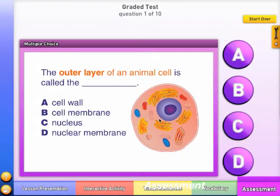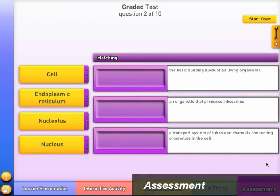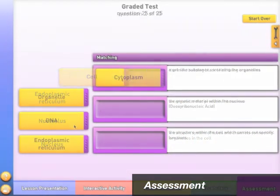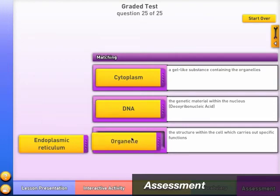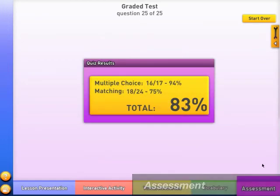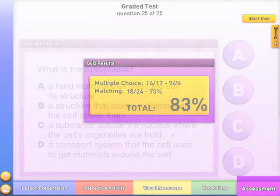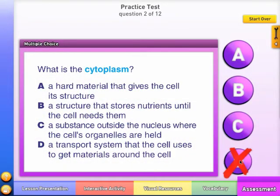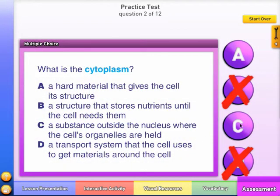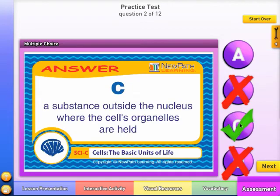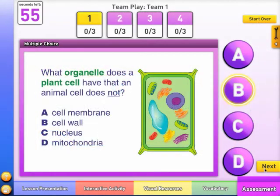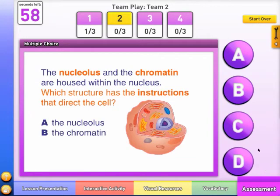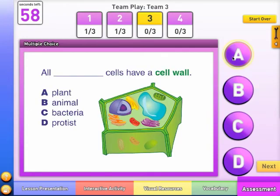The Assessment module provides ample opportunities for students to practice further, as well as demonstrate their understanding of the lesson using a variety of formats. This module includes a series of assessment and review questions with the option to be graded at the end of the quiz, used in a non-graded practice mode for instant feedback, or used in play mode with competing teams in the classroom. Question types include multiple choice, true-false, fill-in-the-blank, and matching.